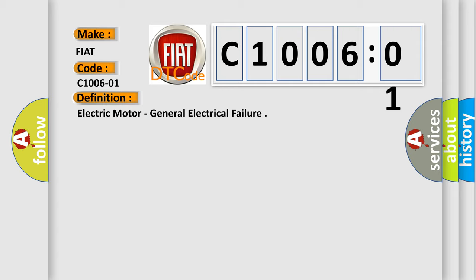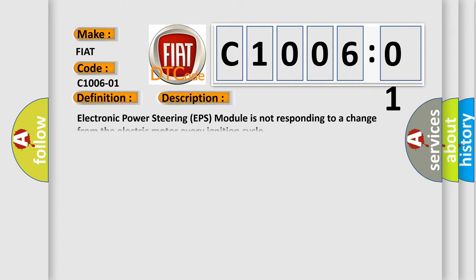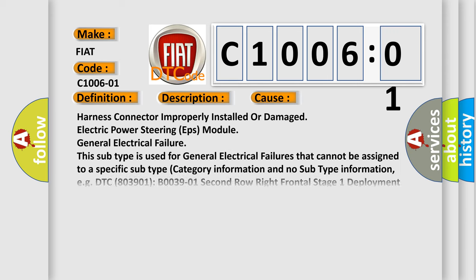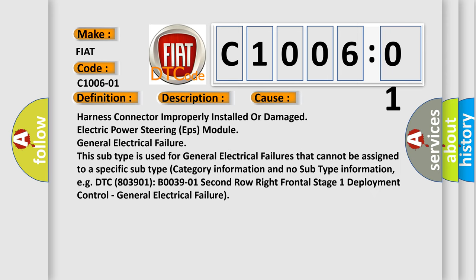And now this is a short description of this DTC code. Electronic power steering EPS module is not responding to a change from the electric motor every ignition cycle. This diagnostic error occurs most often in these cases: Harness connector improperly installed or damaged, electric power steering EPS module general electrical failure. This subtype is used for general electrical failures that cannot be assigned to a specific subtype category.